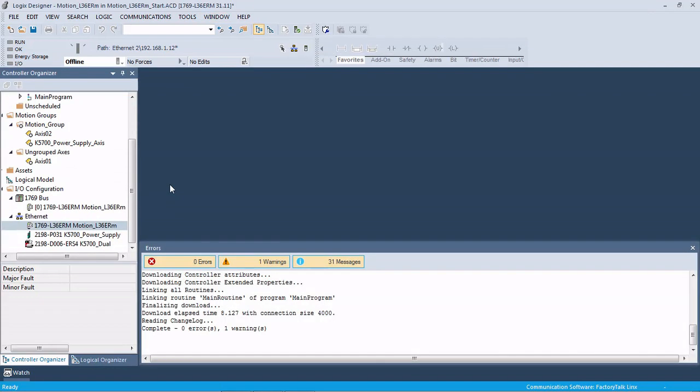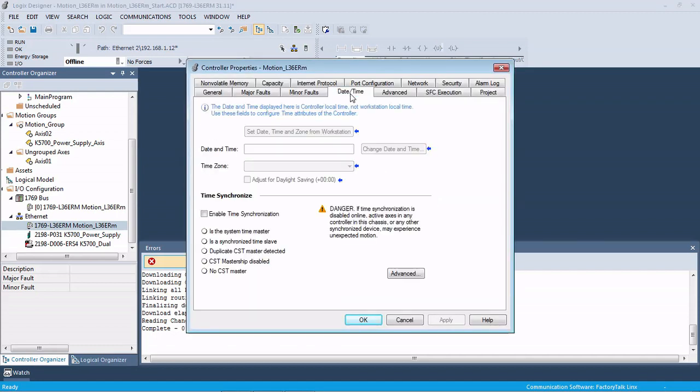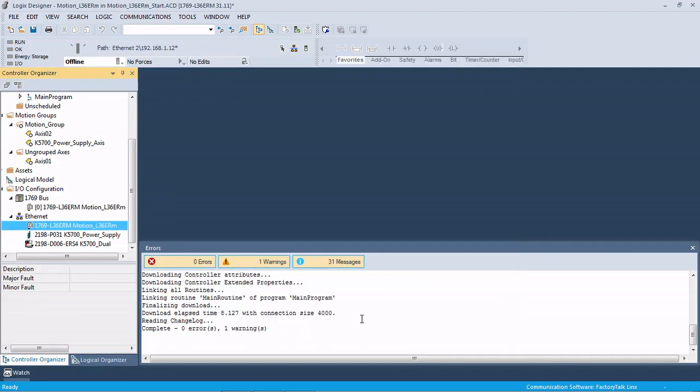One thing that we forgot to mention before downloading - there's a couple things we need to change. The first thing is in your controller properties. You need to go to date and time and enable time synchronization. You'll need to do this for any motion application that you're doing with integrated motion. This will allow the controller to be the time master. Without that, you would end up getting a fault on the drives when you go online saying there's no time master enabled.